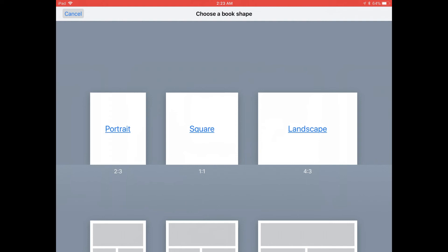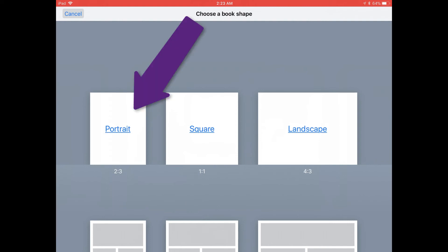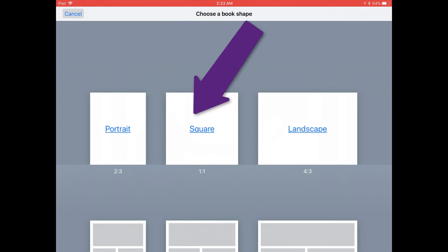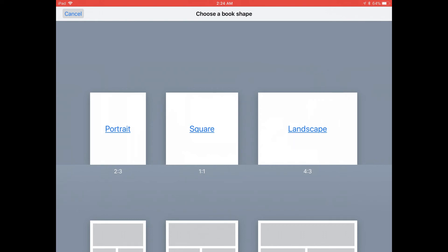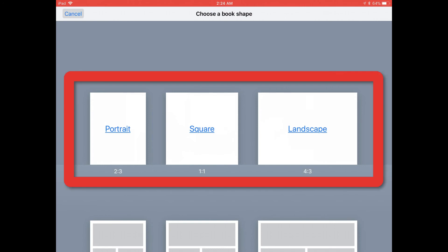Now let's choose from the page layout templates available in Book Creator. Choose Portrait if you want a vertically oriented book, Square for square books, and Landscape for horizontal layout books. If you're using the free version of Book Creator, tap on one of the book layout templates in the top row.